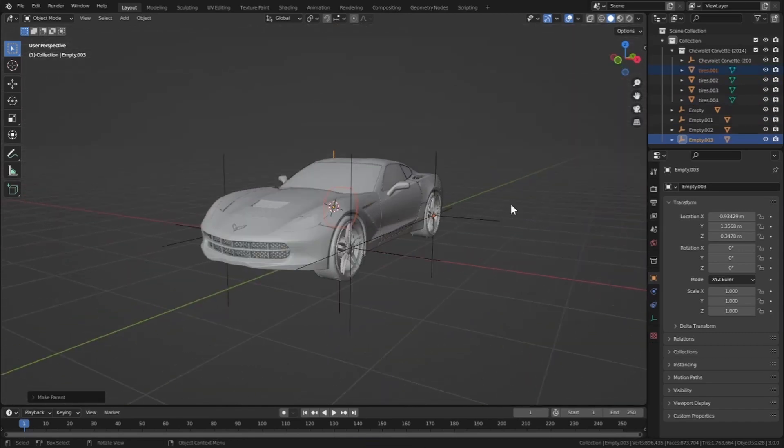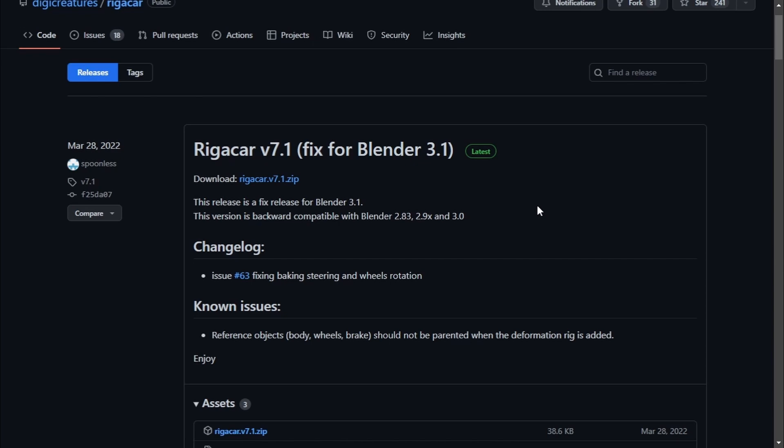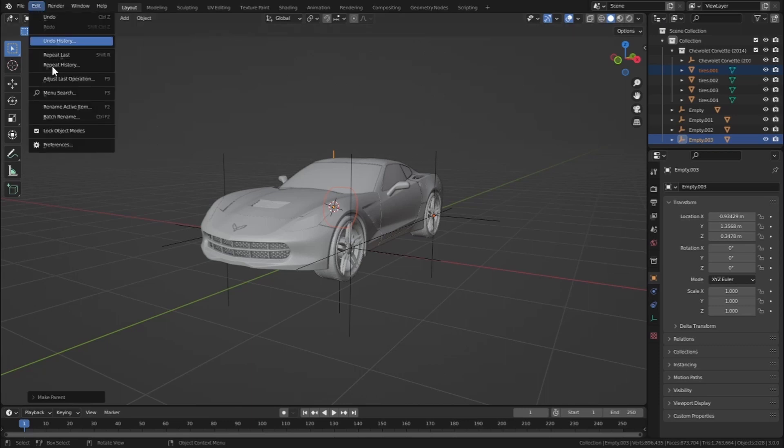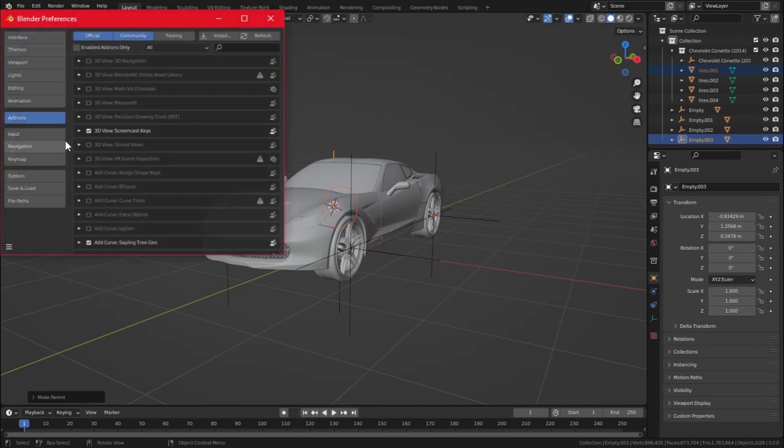Okay, so now we have to install an add-on called Rigar Car, and you will find the link in the description. Just go to this link and you will find this GitHub page. Just hit download here and it will download a zip file.